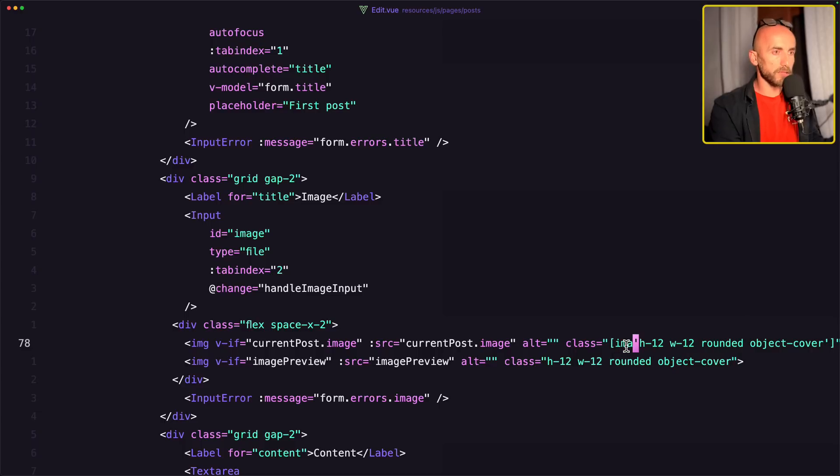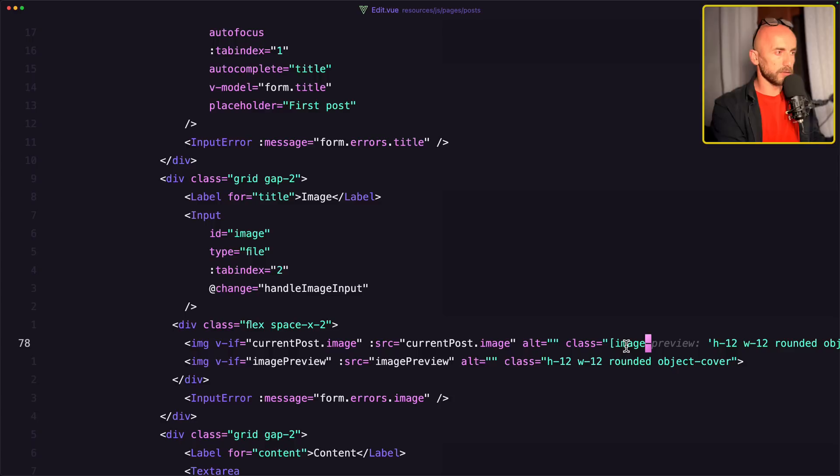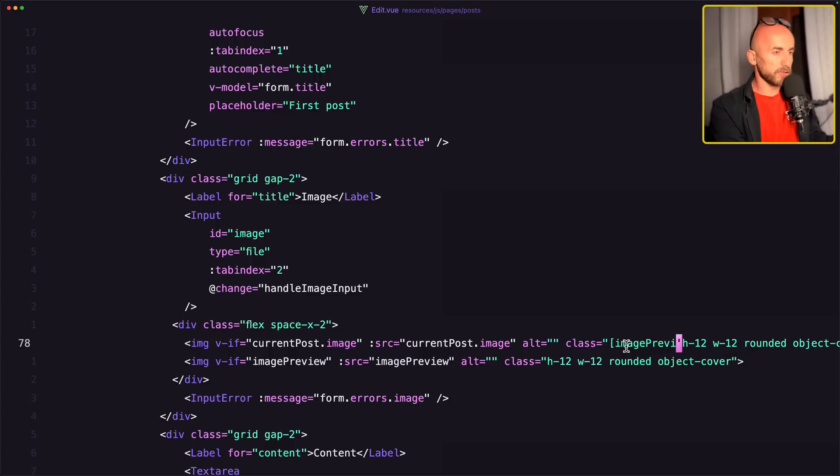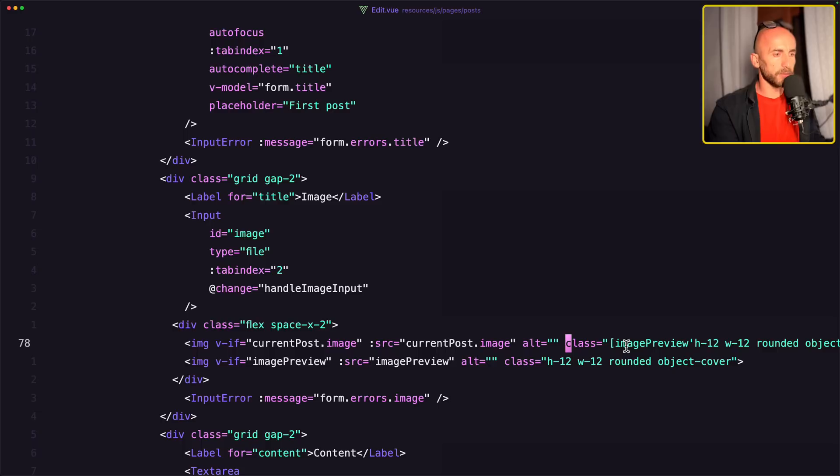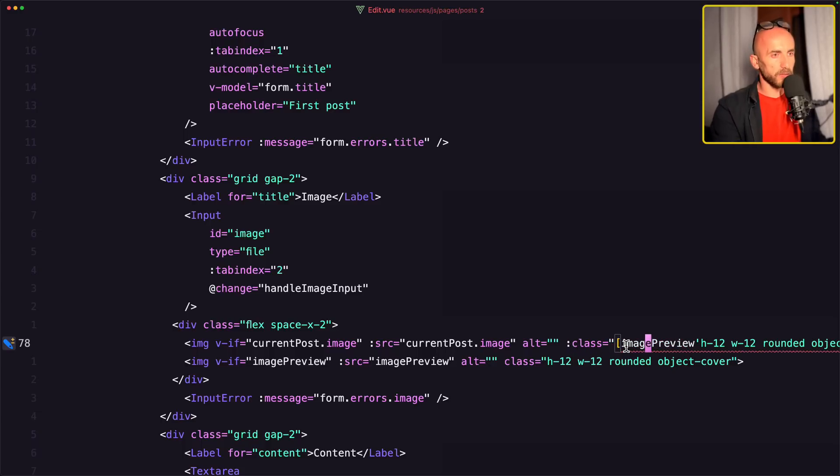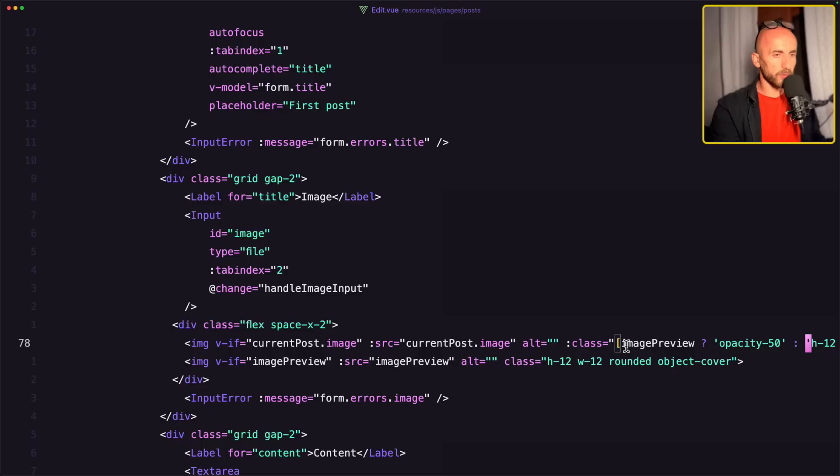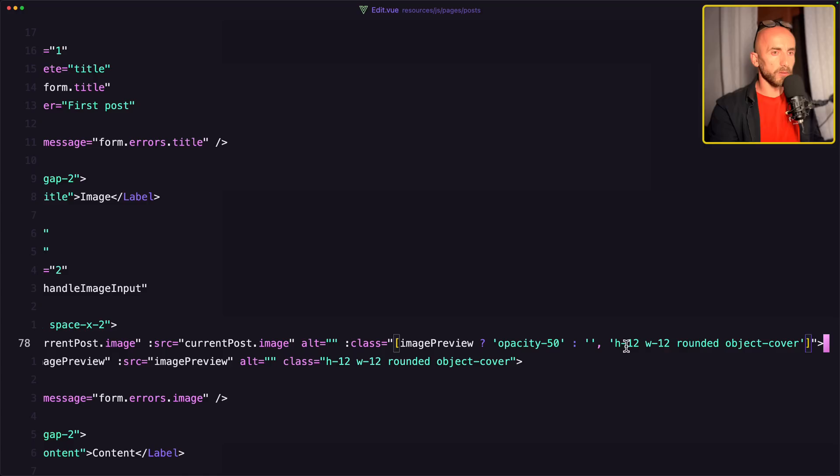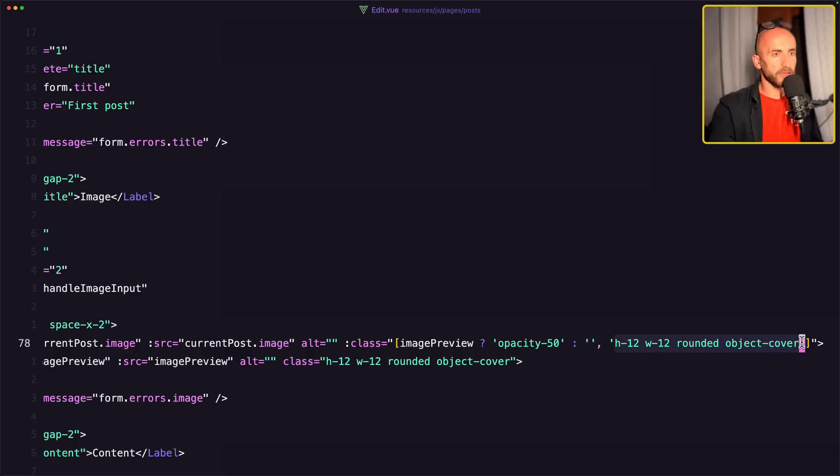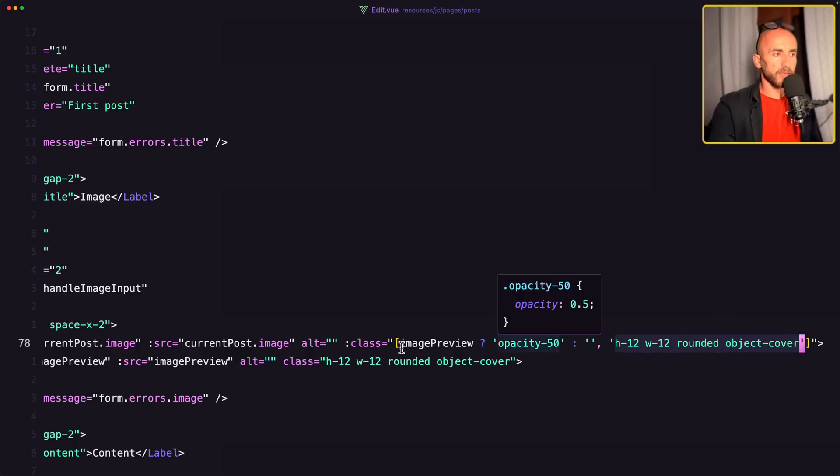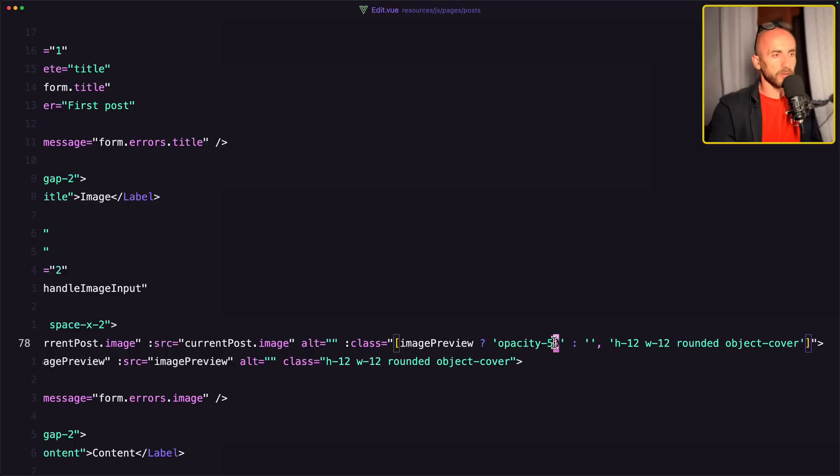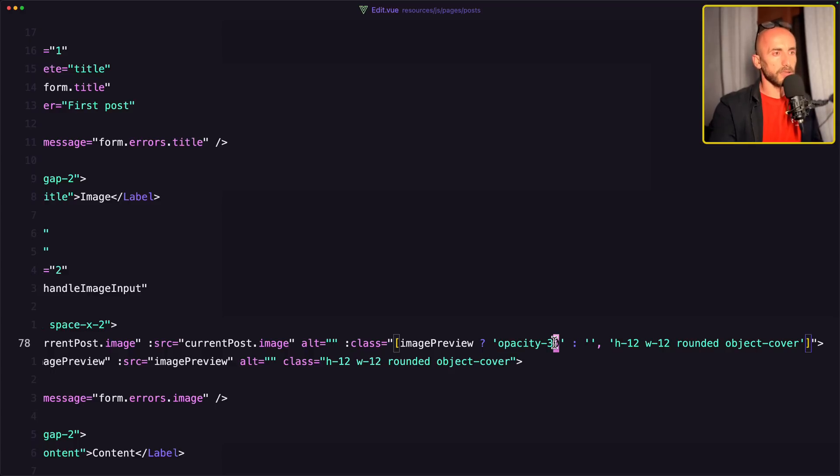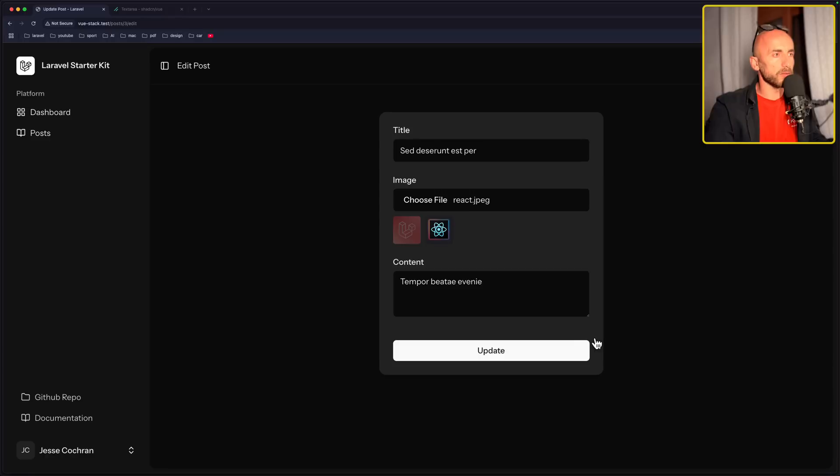So if we have the image preview, and we don't have the highlighting because we need to bind this class. So if we have the image preview, I want to add opacity. Otherwise nothing. And then we have the default classes here. If we have the image preview, we have to add opacity 50 or let's say 30. Otherwise nothing.